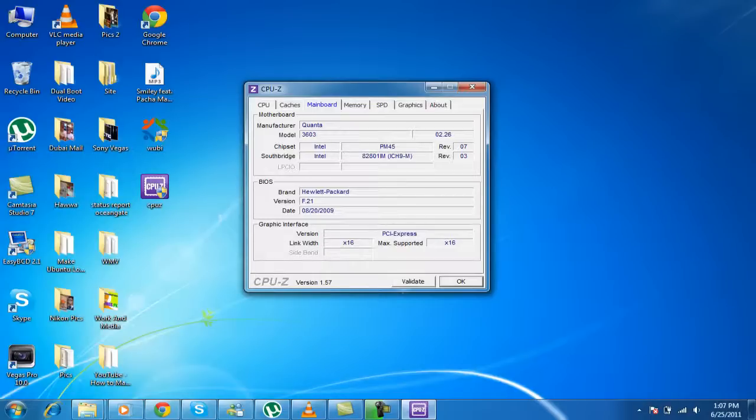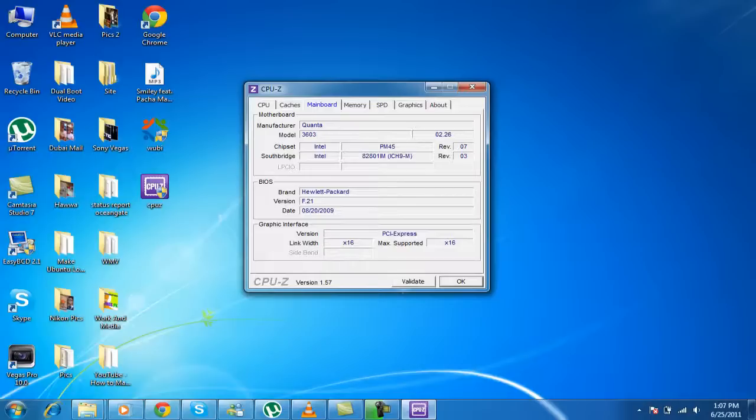It even tells you the date when you started your laptop. The first, you know, when you started laptop. When you first opened it. It even tells you that. Even the graphic interface.